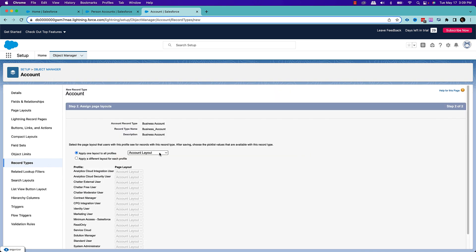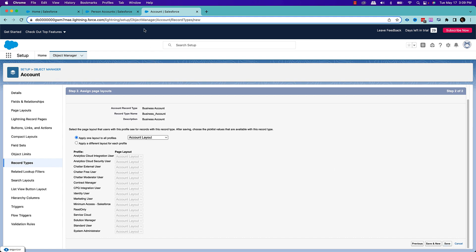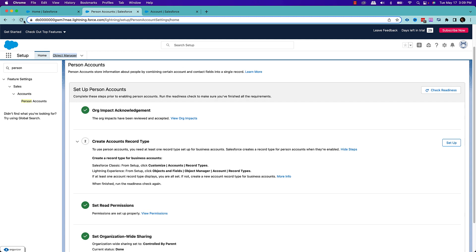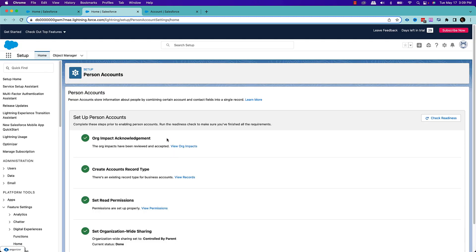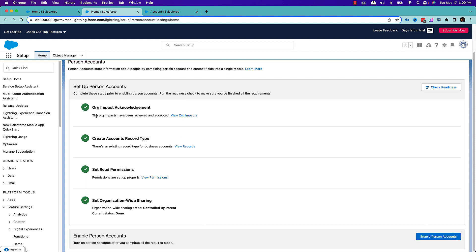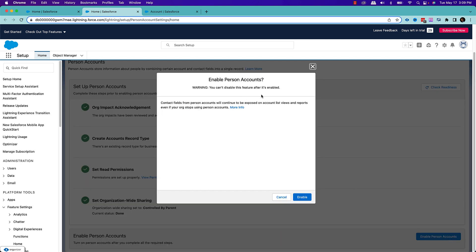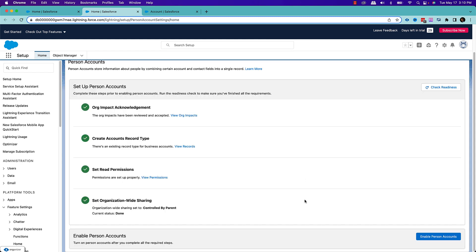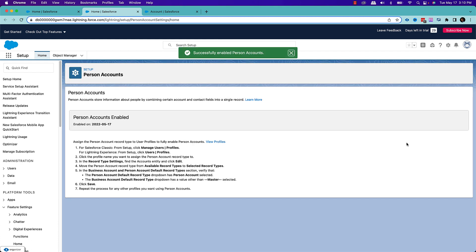Click on next, give the account layout, assign the page layout, and save. Once you do that, refresh the page — it should show that all your checkboxes are done. Once you have satisfied all the conditions to enable the person account, you can click on the enable person account button at the end of the page. The warning is that once you enable person account, you can't disable it. And your person account is enabled. Now you have full control and can do it yourself.